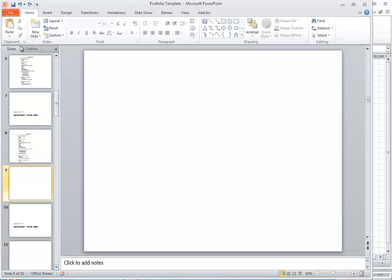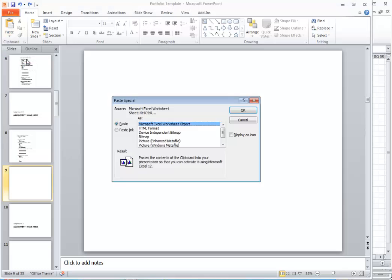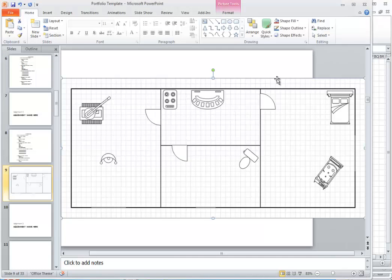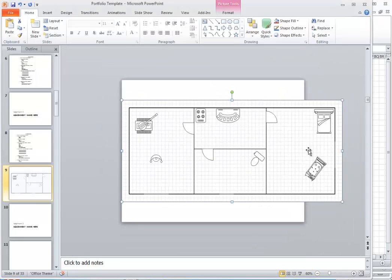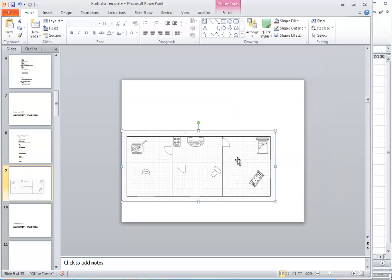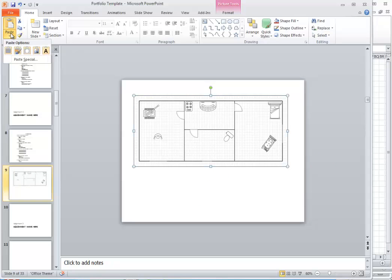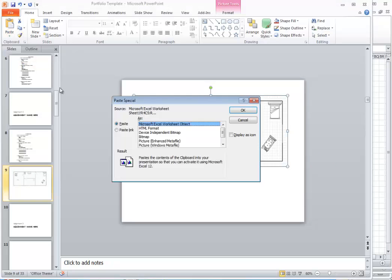And so a better way to do it is instead of using the paste, instead of using the regular paste, use paste special. Paste it as a bitmap. Here's a bitmap here. It makes the picture, it might make it a little bit large for your screen, so you're going to have to resize it. But it just makes it a picture. It's a lot easier to work with. So always consider paste special as a bitmap as an option.